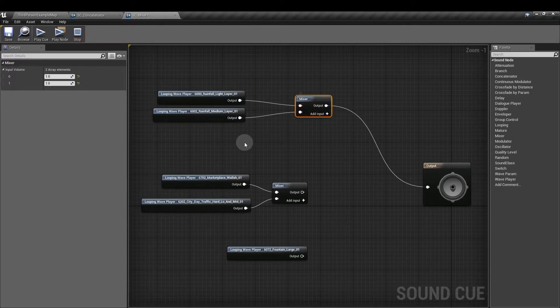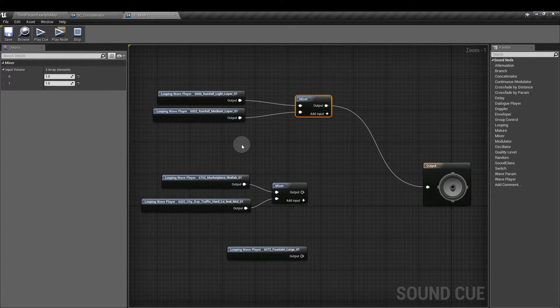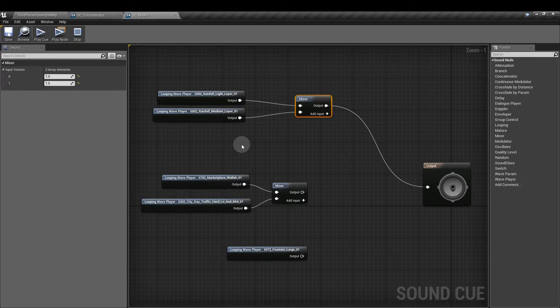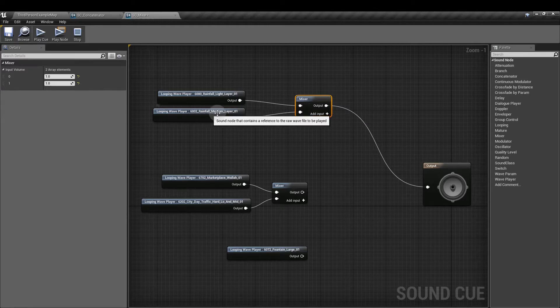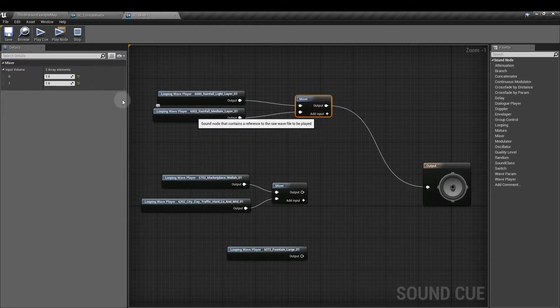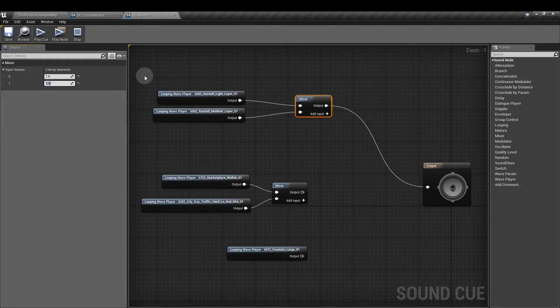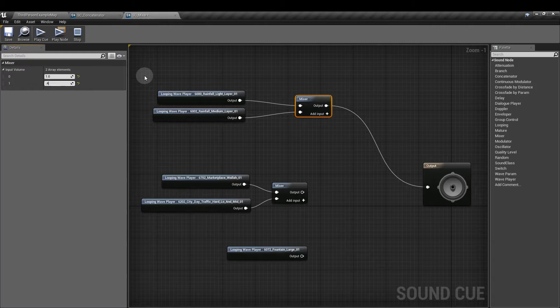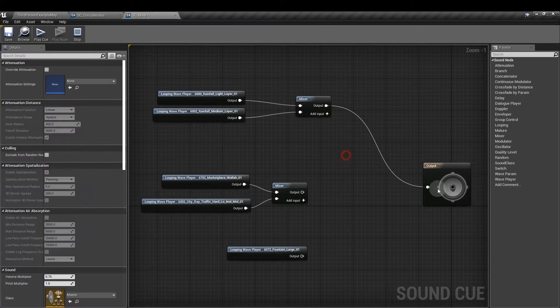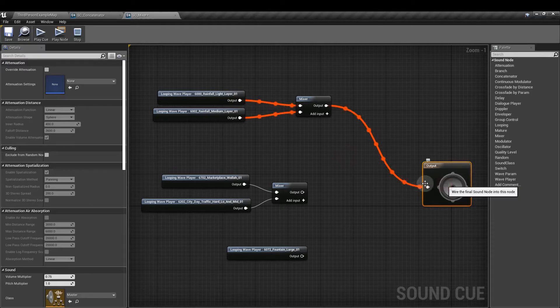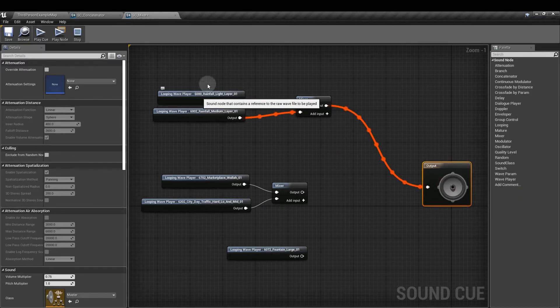So again, rather than increasing the volume of that one, which could lead to clipping, I'm going to reduce the volume of the second input, which is related to the medium layer. So let's say 0.4 for that one. So that sounds good.